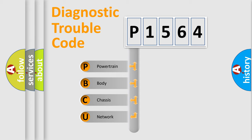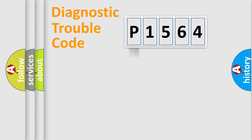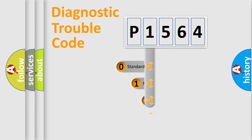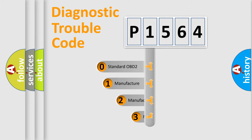We divide the electrical system of the automobile into four basic units: Powertrain, Body, Chassis, Network. This distribution is defined in the first character code.